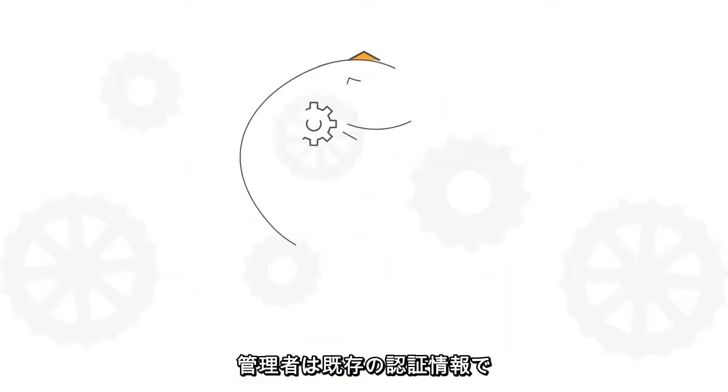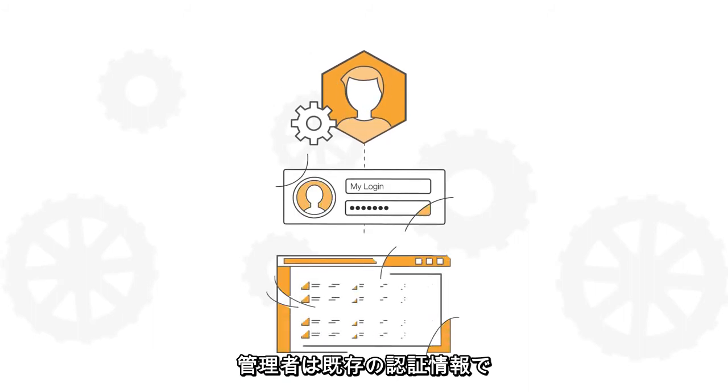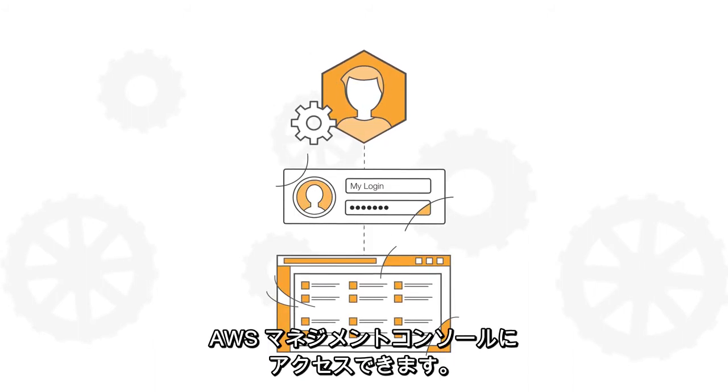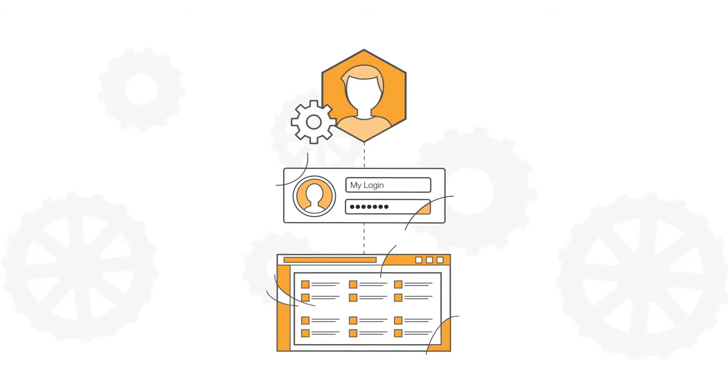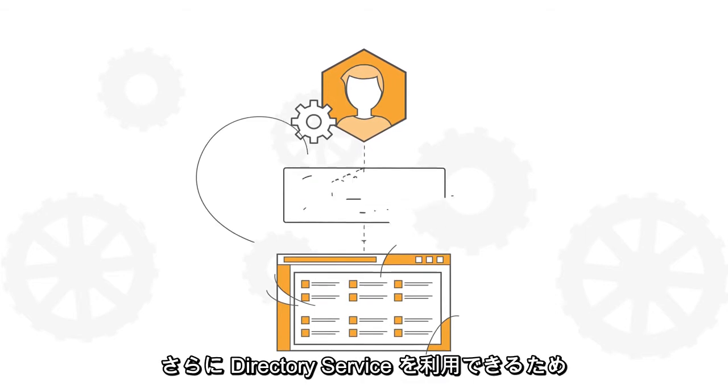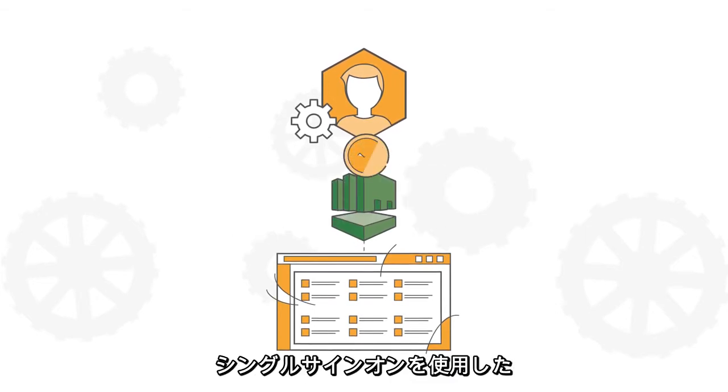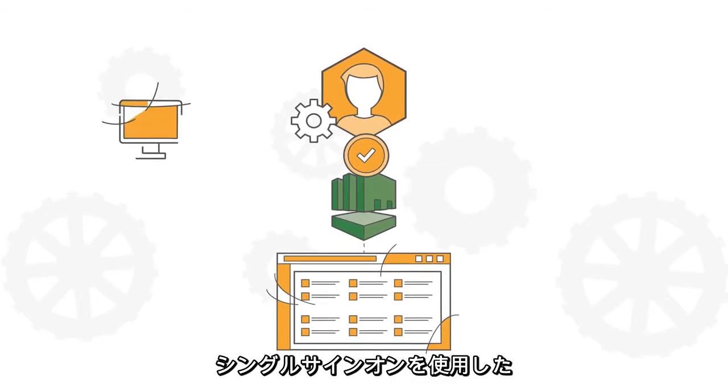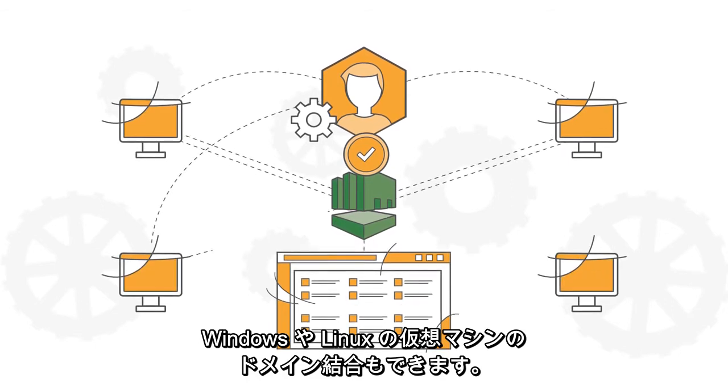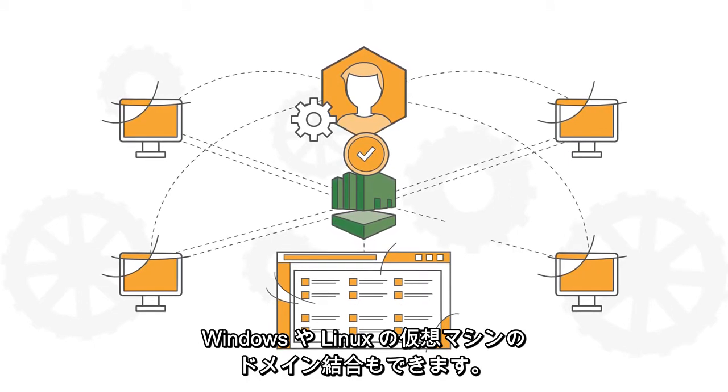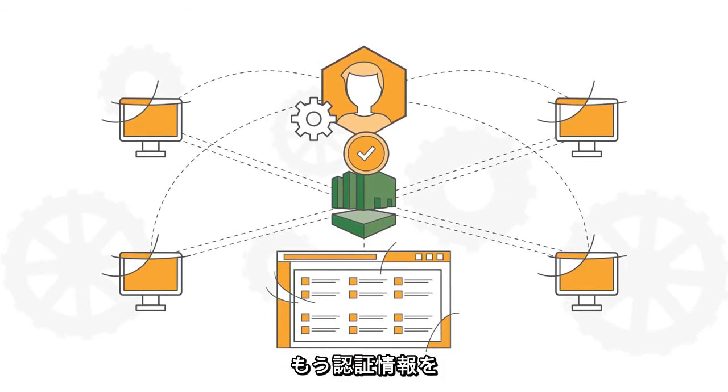As an administrator, you can use your existing credentials to access the AWS Management Console. Additionally, you can leverage directory services to perform single sign-on across any domain-joined Windows or Linux virtual machine or instance.